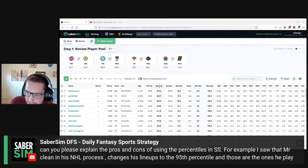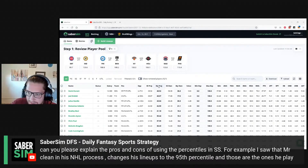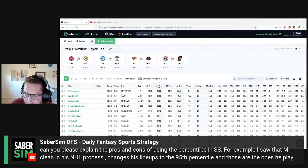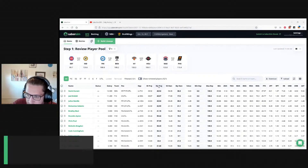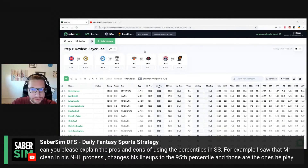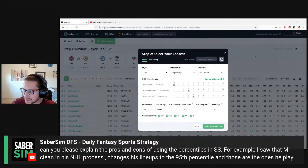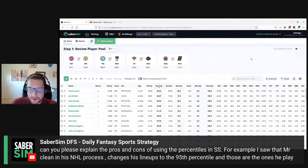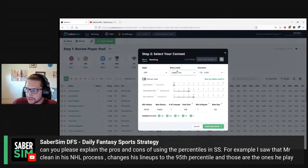He said, can you please explain the pros and cons of using percentiles in SaberSim? For example, I saw that Mr. Clean in his NHL process changes his lineups to the 95th percentile and those are the ones he plays. How does that affect the builds?